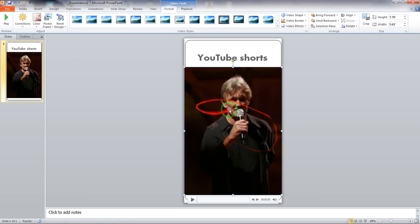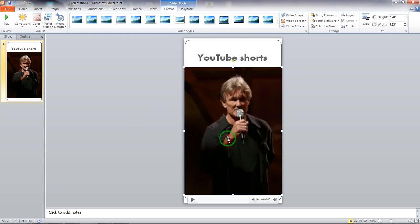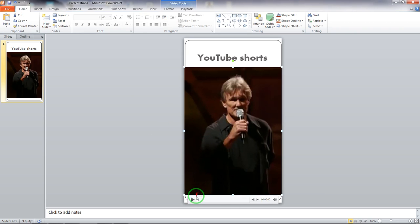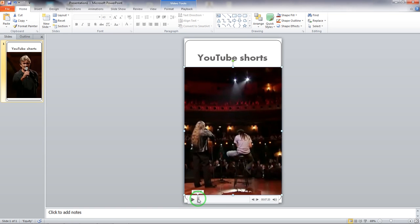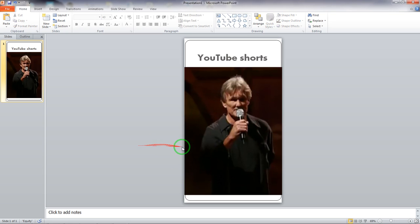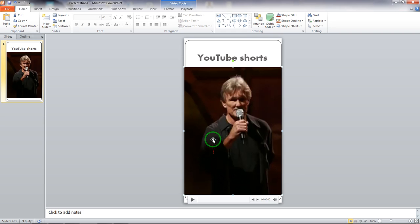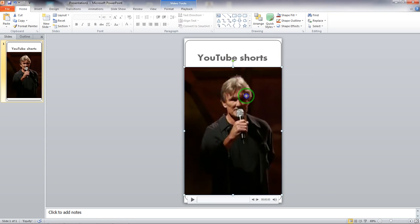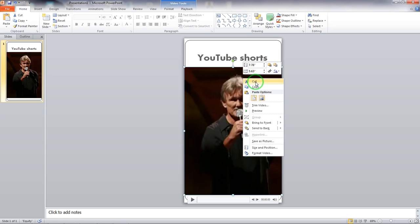The challenge is that this video is about three minutes long because it's a song. What you need to do is click on the video in PowerPoint and right-click. It will bring up options where you can cut, copy, or paste. Just below the paste options there is an option saying Trim Video.